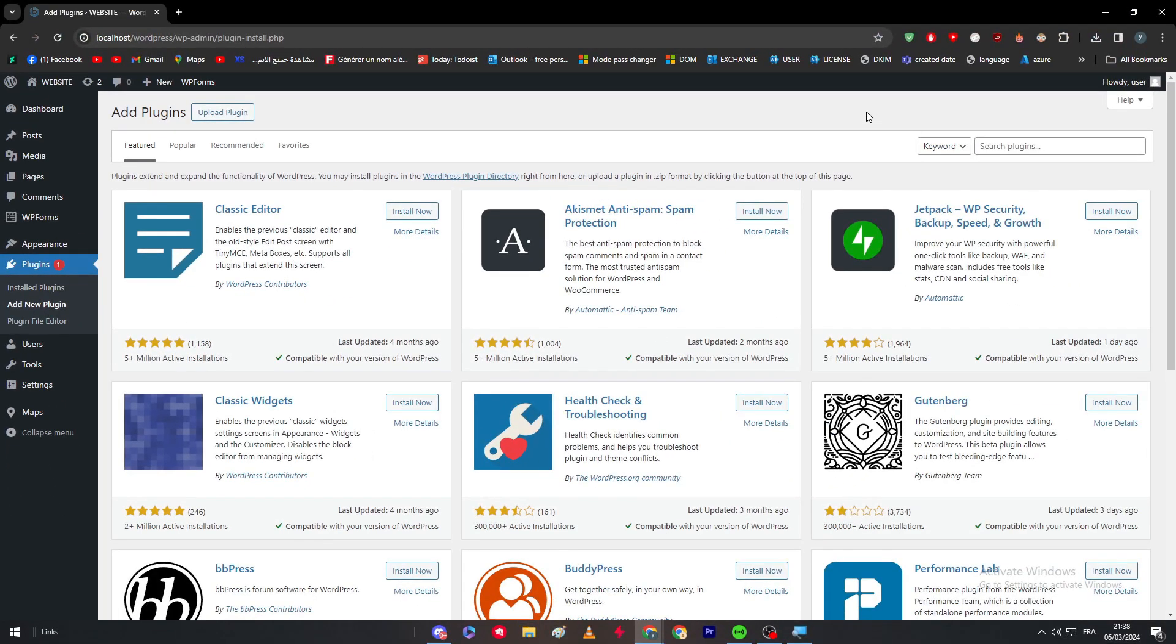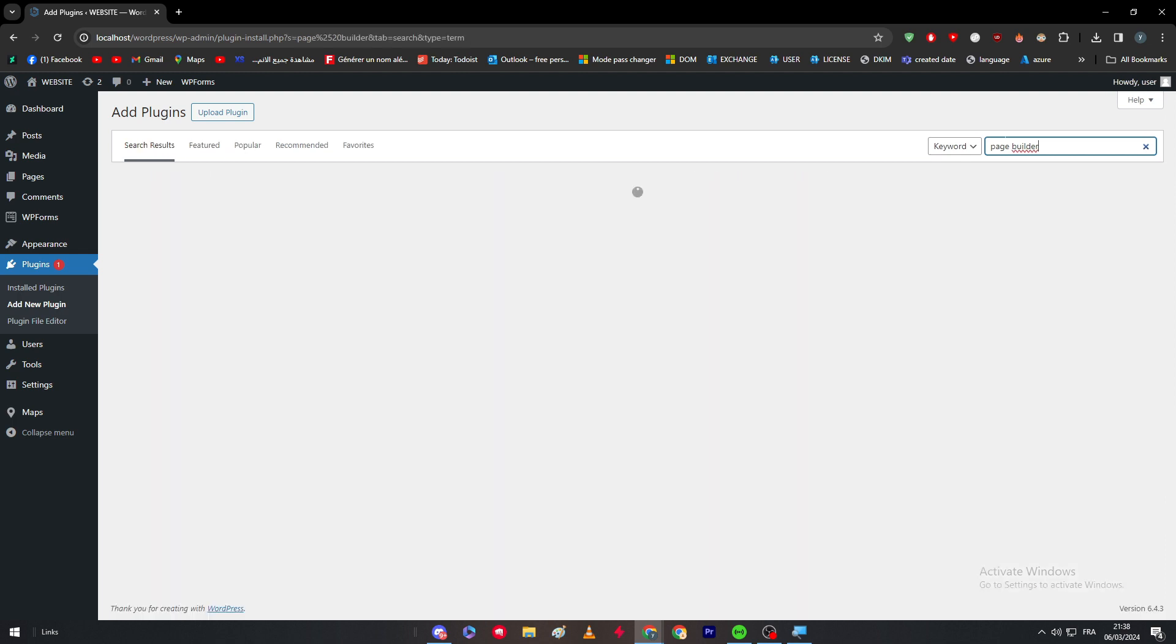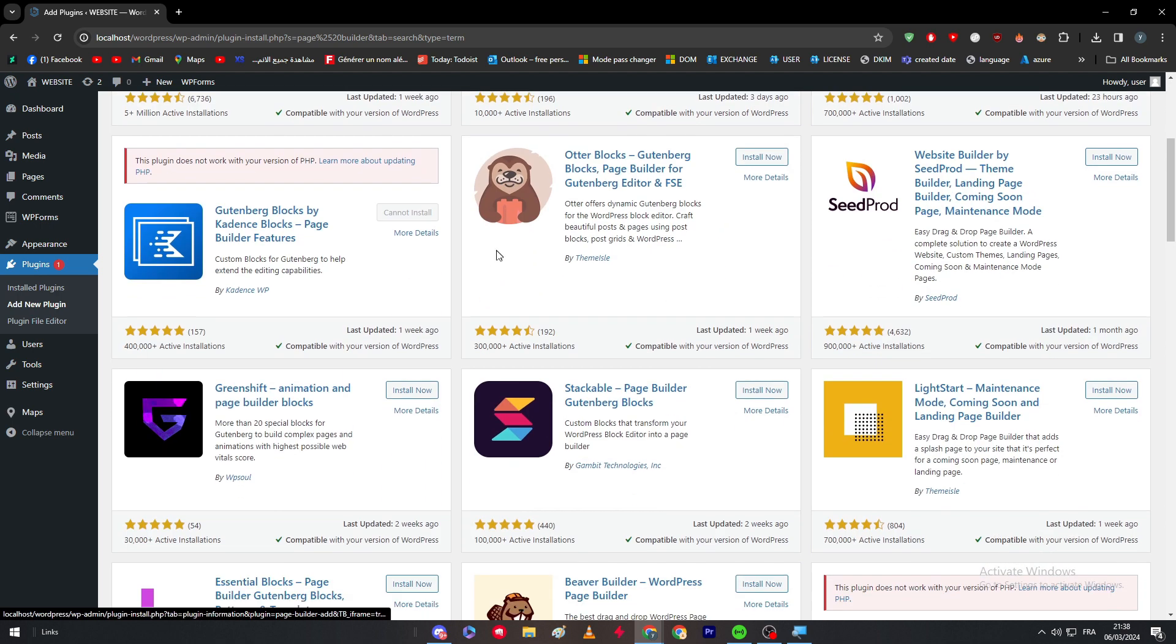After that, you should search for a plugin for web page building. There are a lot of plugins - there is Elementor, there is Site Origin, there is Gutenberg Blocks, there is SeedProd, there are a lot of page builder plugins that you cannot even count with your hands.